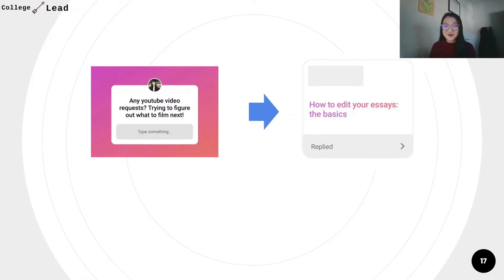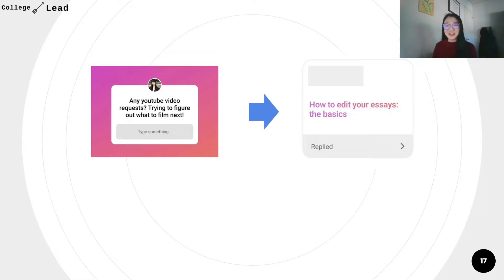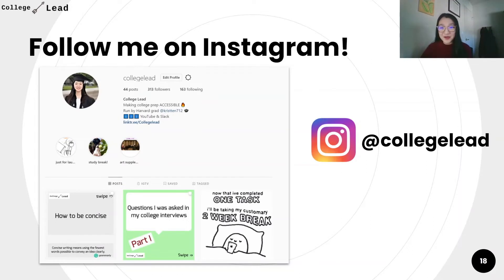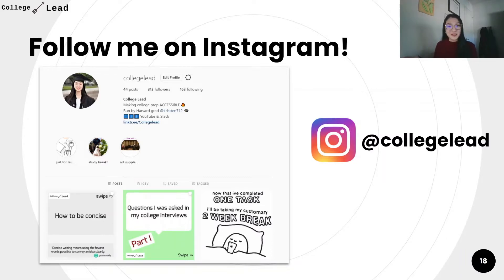The inspiration for this video series came from my Instagram account. I posted in my story asking for YouTube video requests, and one of my followers suggested 'how to edit your essays — the basics.' I loved this idea, and so here is the series. If you'd like to get involved, follow me on Instagram for tips on how to apply to college and be part of the videos I make. I do fun Q&As through my stories — it's just at College Lead.